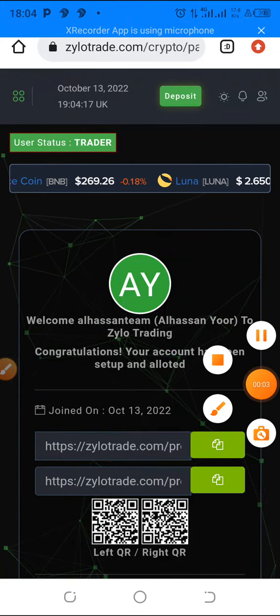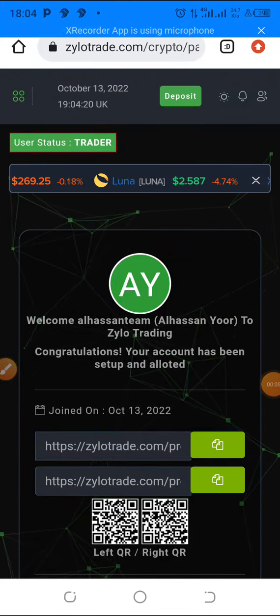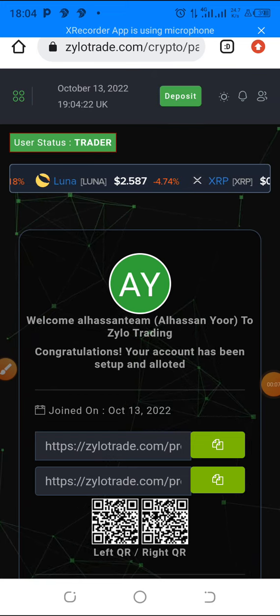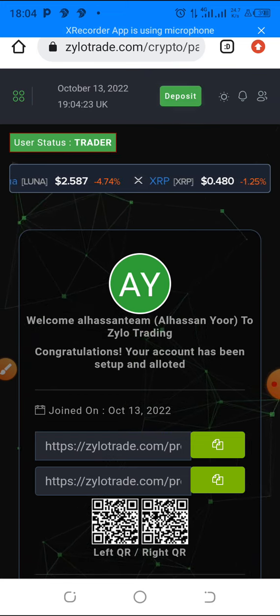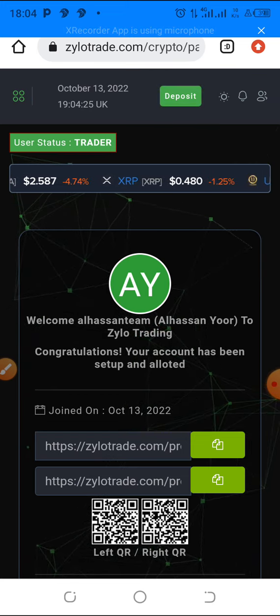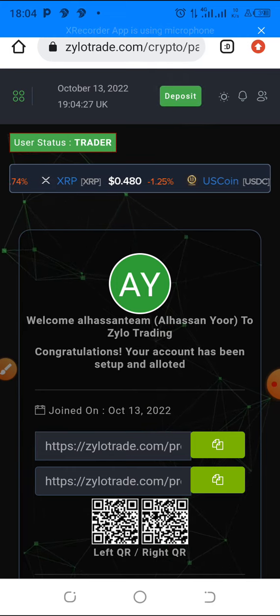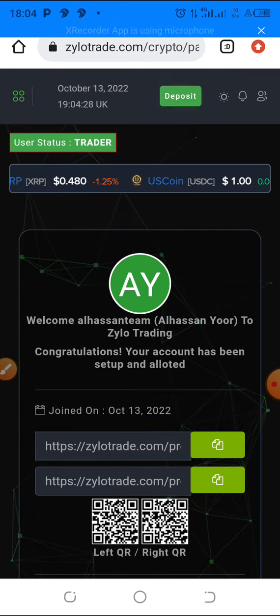In this one I want to show you how to make a deposit in Zylo trade. It's very simple — after you have created your account, you can deposit.